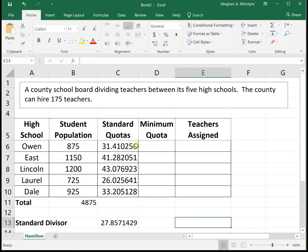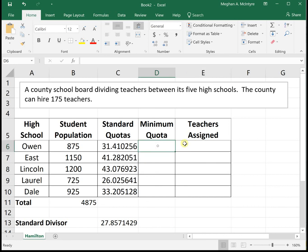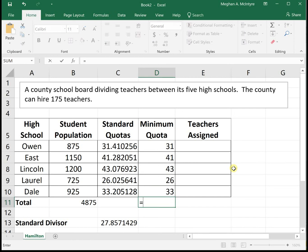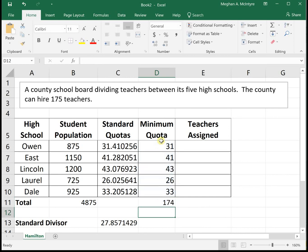When I drag down, it calculates all the standard quotas. Owen should technically get 31.4 teachers and East should technically get 41.28 teachers — but you can't split people. So next, we find the minimum quota by rounding each of these numbers down. We get 31, 41, 43, 26, and 33. When I sum that column, it shows 174 teachers accounted for, but I have 175 teachers available.